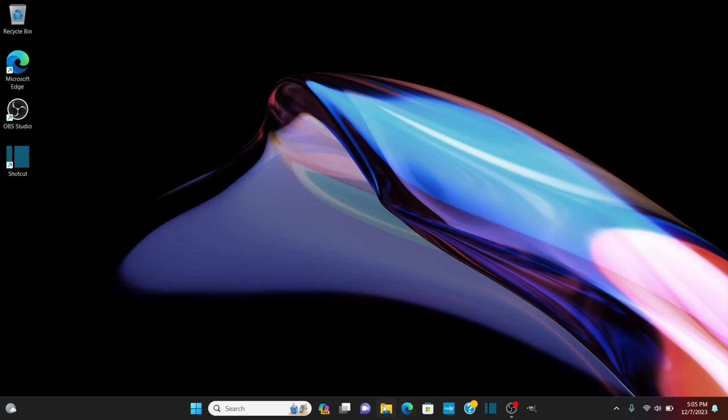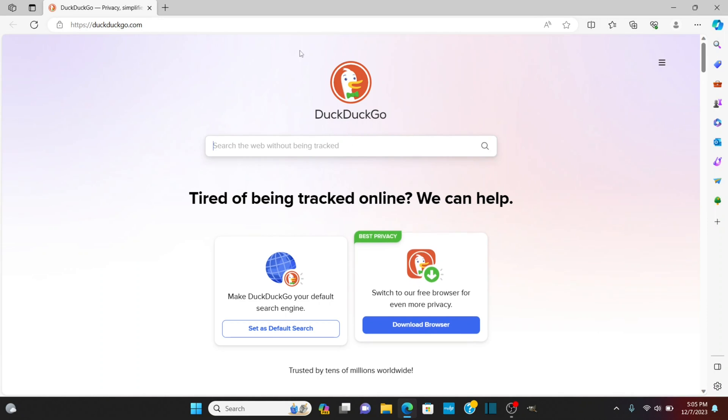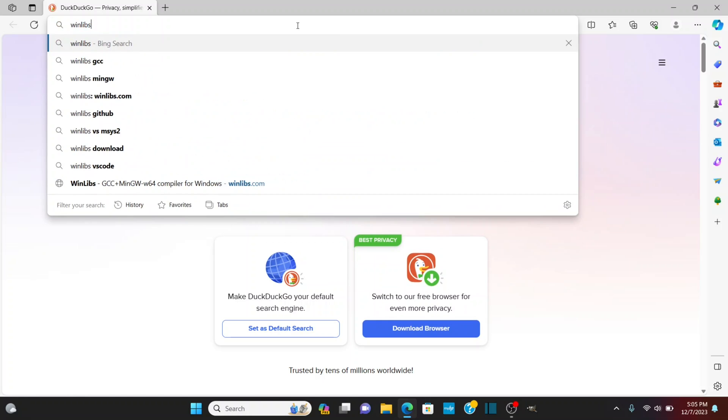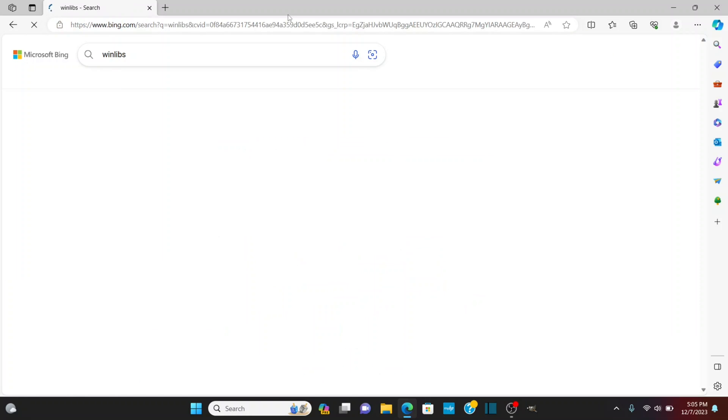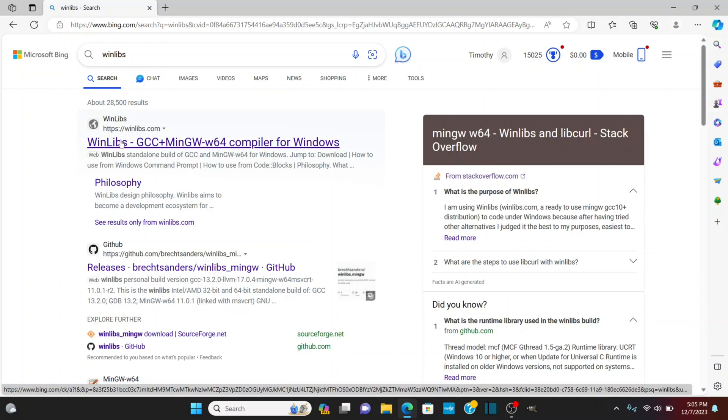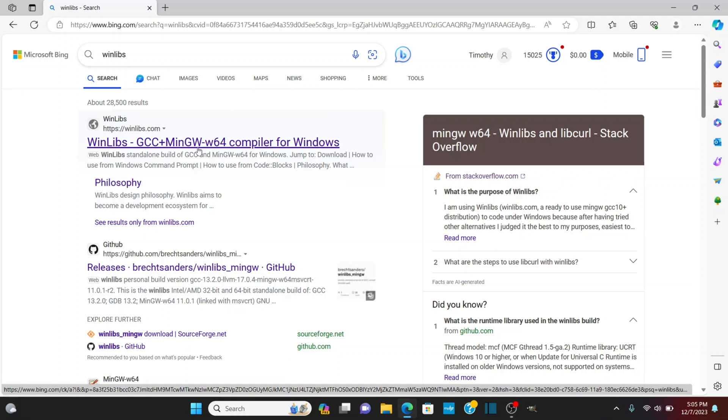So the first thing you want to do is open up the browser here and I'm going to search for WinLibs and there's a site winlibs.com that provides the GCC plus MinGW compiler for Windows so let's click on that.